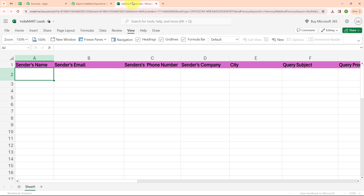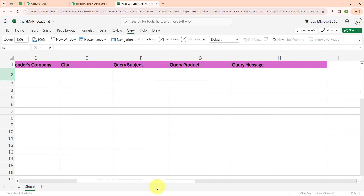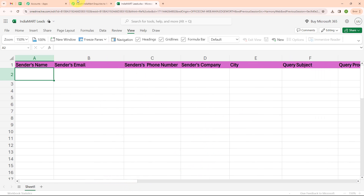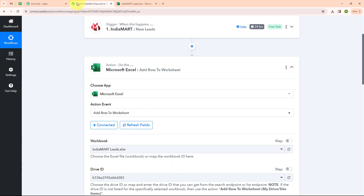Here in my Microsoft Excel you can see I have created a workbook with the name India Mart leads. I have added some basic fields in my sheet: sender's name, sender's email, sender's phone number, sender's company, city, query subject, query product, and query message. Now let's move back to Pabbly.